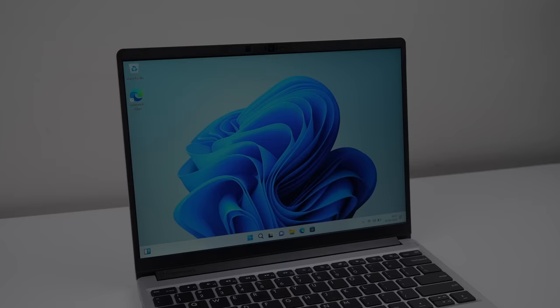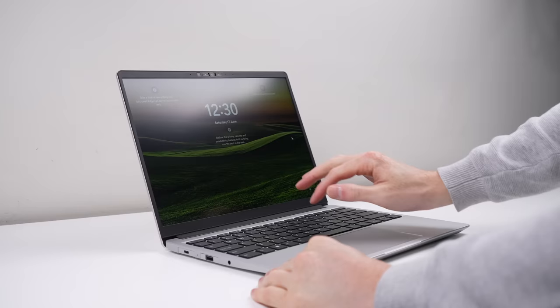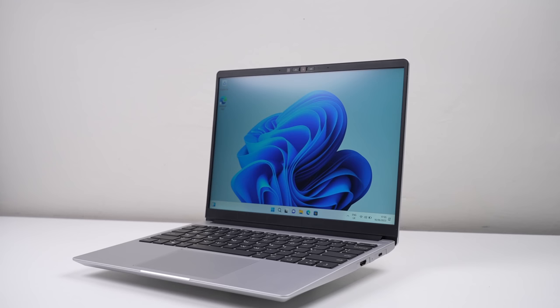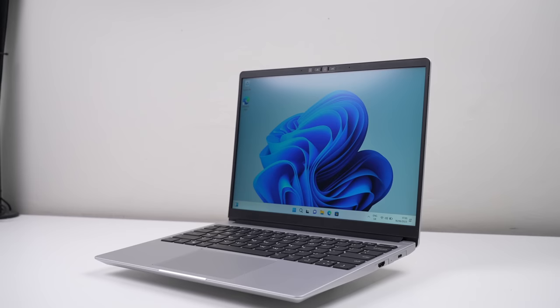So this is it, the Framework laptop. With upgradeable RAM, SSD, battery, speakers, display and motherboard. With modular ports, spare screws, captive screws and the tool you need to fix it included in the box. And custom parts to make it look just the way you want. Is there anything they didn't think of? I just can't fault it.